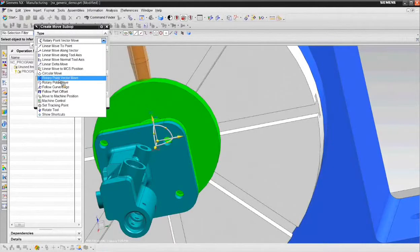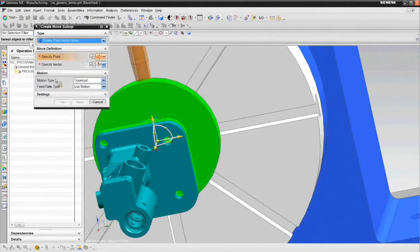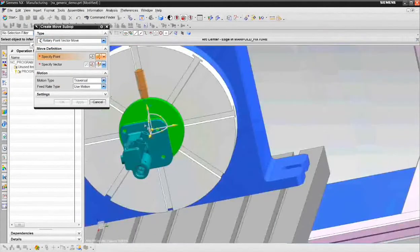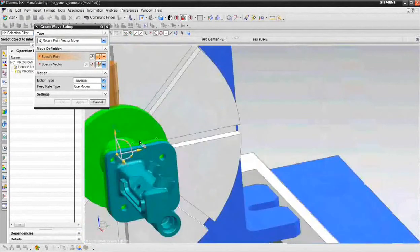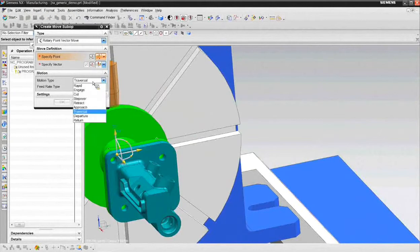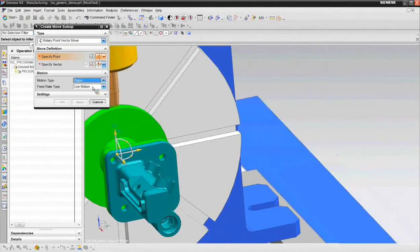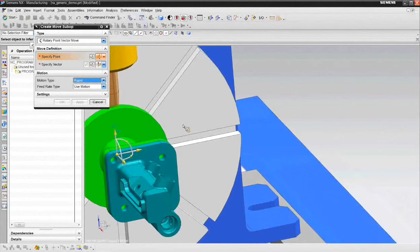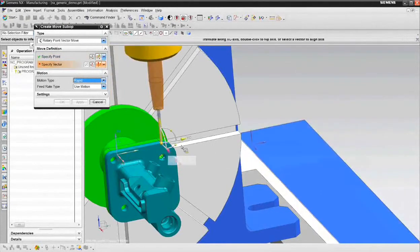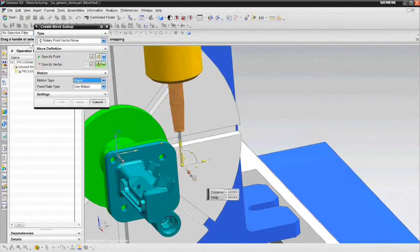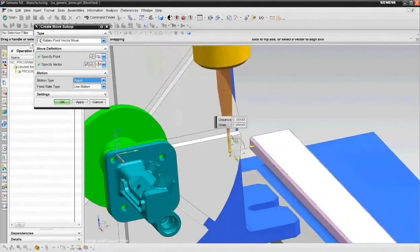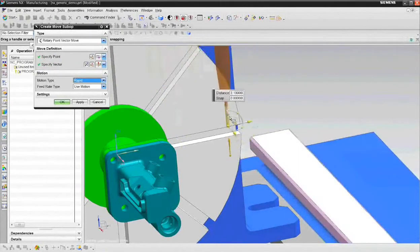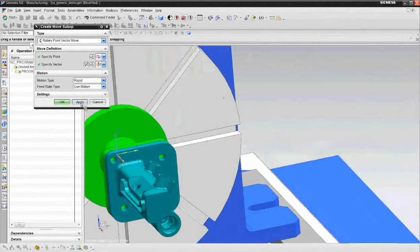So what I want to start with here is creating a rotary point vector move. Now the first thing I probably want to do is present the tool near the part so that we wrap it up close to the part. So I'm going to say our motion type is going to be a rapid motion. And the point that I want to go to is I'm going to pick a point on the model and then I'll just back it off a little bit in the x direction, a little bit in the y direction, and lift it up a little bit in the z direction. And choose apply. It gets me there.